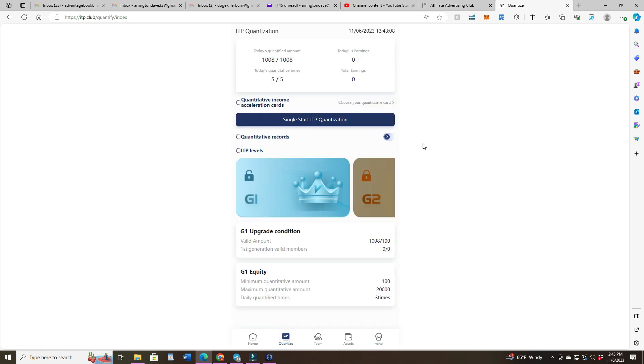But you go over to this quantize section. So you got five clicks each day. So you start with a single start quantization. Click on that.